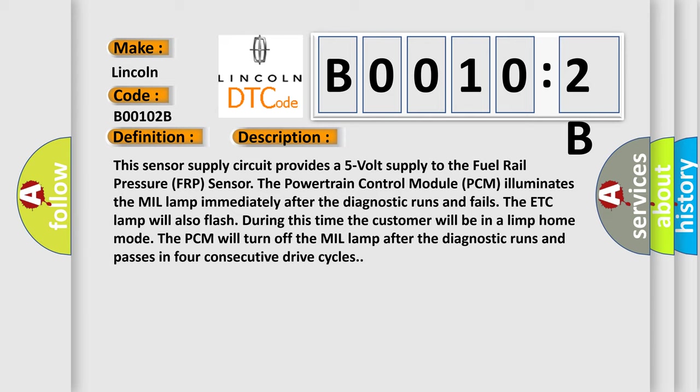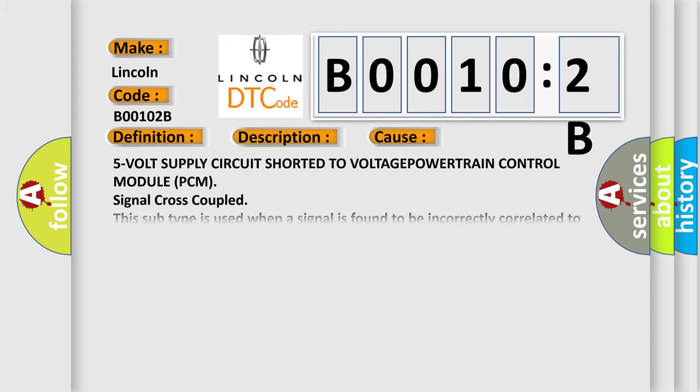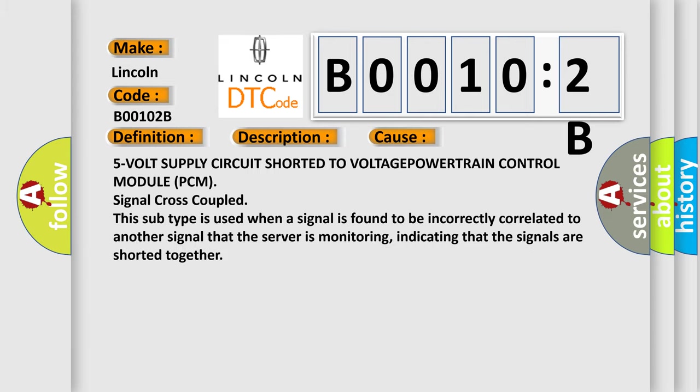This diagnostic error occurs most often in these cases: 5 VOLT supply circuit shorted to VOLTAGE, POWERTRAIN control module PCM signal cross-coupled. This subtype is used when a signal is found to be incorrectly correlated to another signal that the server is monitoring, indicating that the signals are shorted together.